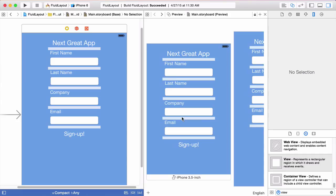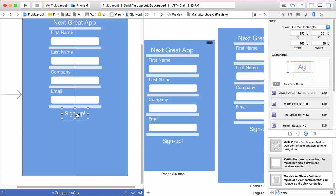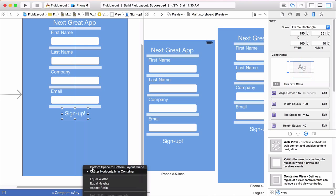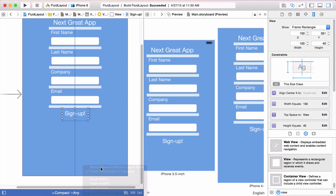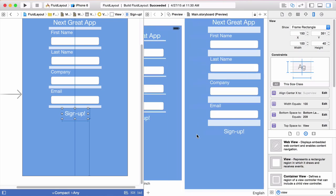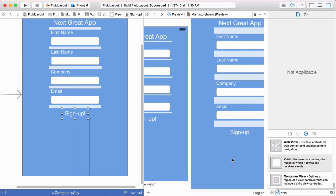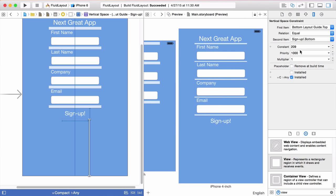All the spacer views are now created, as you can see in the previews. The last step is to select the signup button at the bottom and create one more constraint. We'll control-drag to the encompassing view and select 'bottom space to bottom layout guide.' The previews update, but we want the button closer to the bottom, so we'll select that constraint and change the constant from 209 down to something like 50.